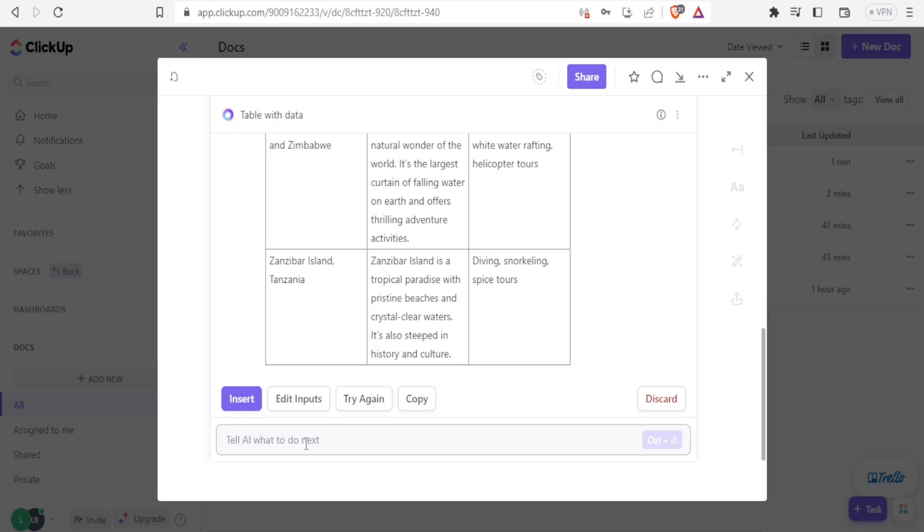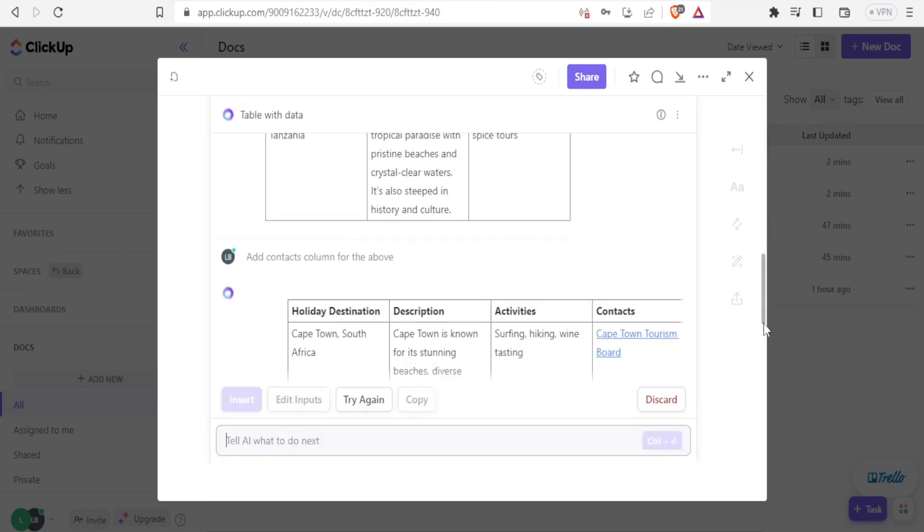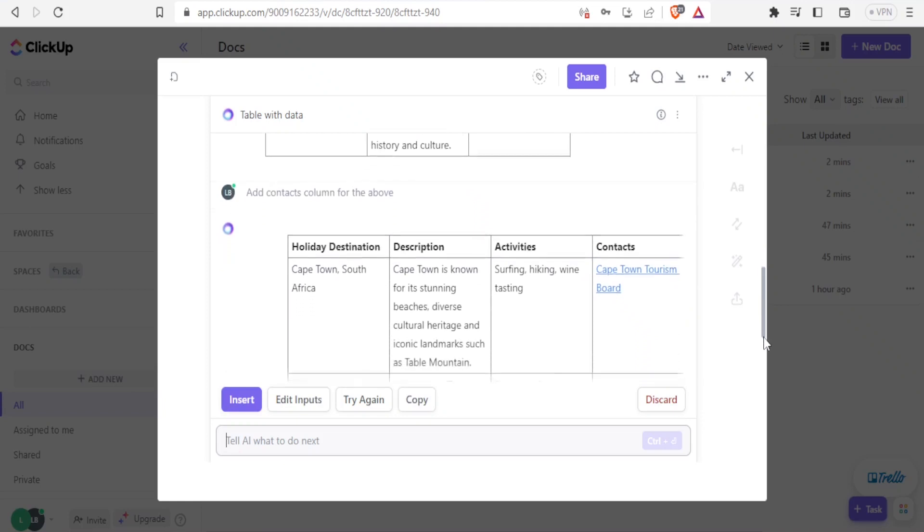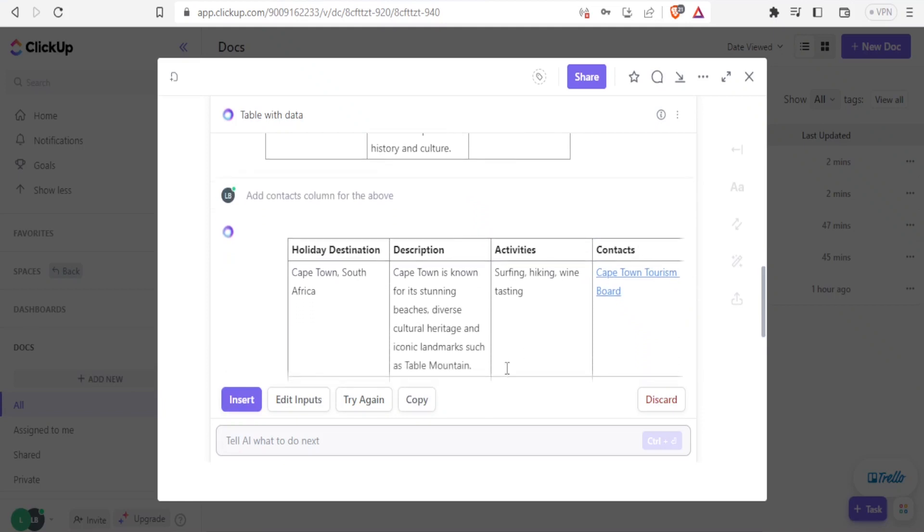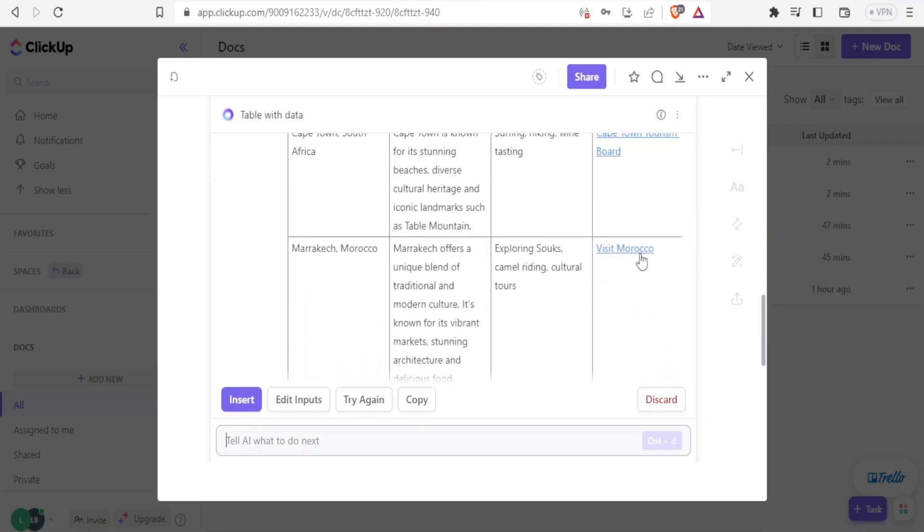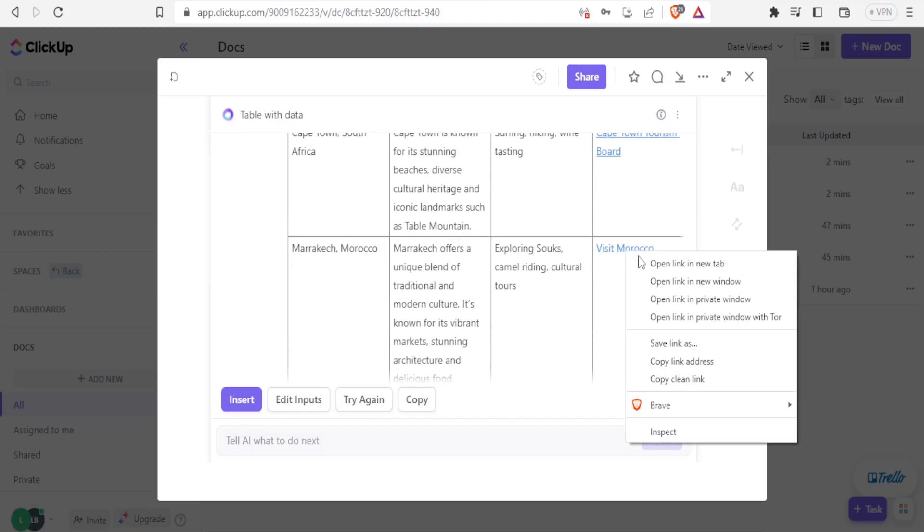diverse cultural heritage and iconic landmarks. And then we have the activities that are there. You can also tell the AI what to do. We can maybe request it to indicate the map location, prices, and if it's possible to get the prices or contacts, then it will be able to do that. Let's just try that. Maybe we'll say add contacts column for the above. And there it is. So you now notice it has added contacts on this side. So we have them as links.